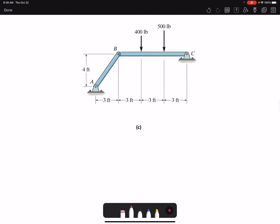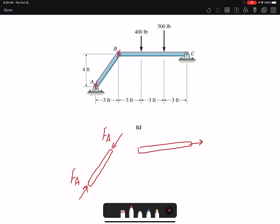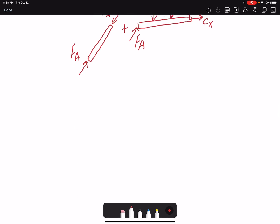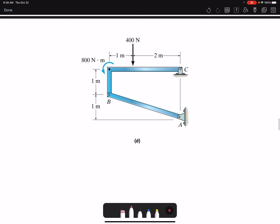In this next example, we have one two-force member: member AB. I draw its free body diagram calling both forces Fa. Member BC is not a two-force member. At C I have both components Cx and Cy, the two applied loads are shown, and at B I have Fa in the opposite direction from the two-force member. When the two members are added together, the internal forces cancel.